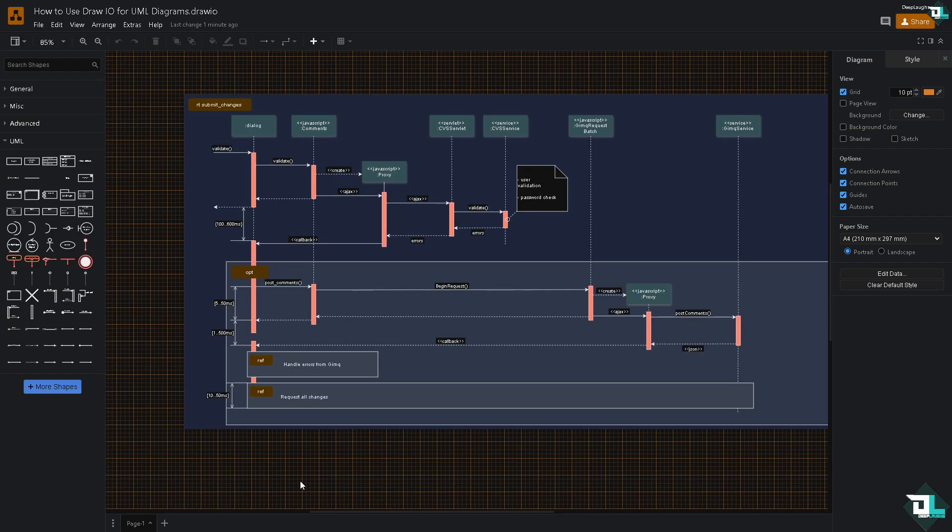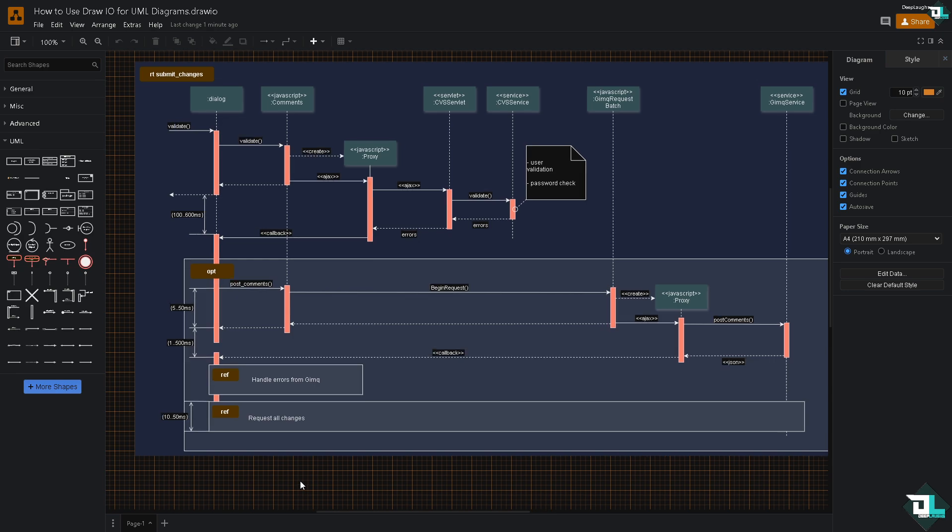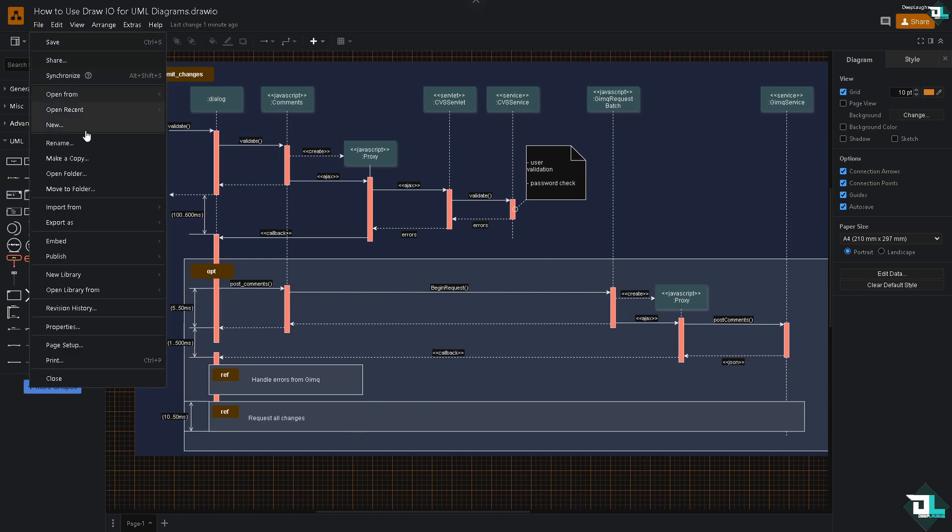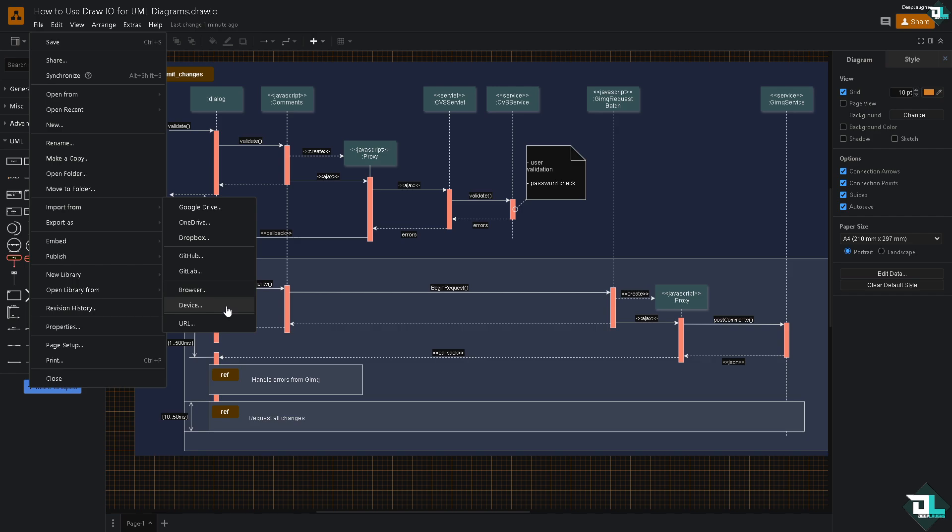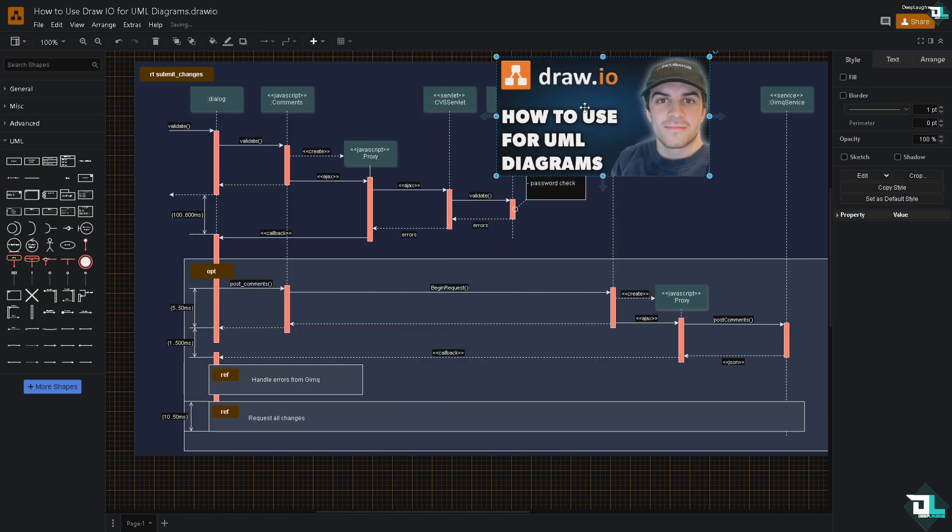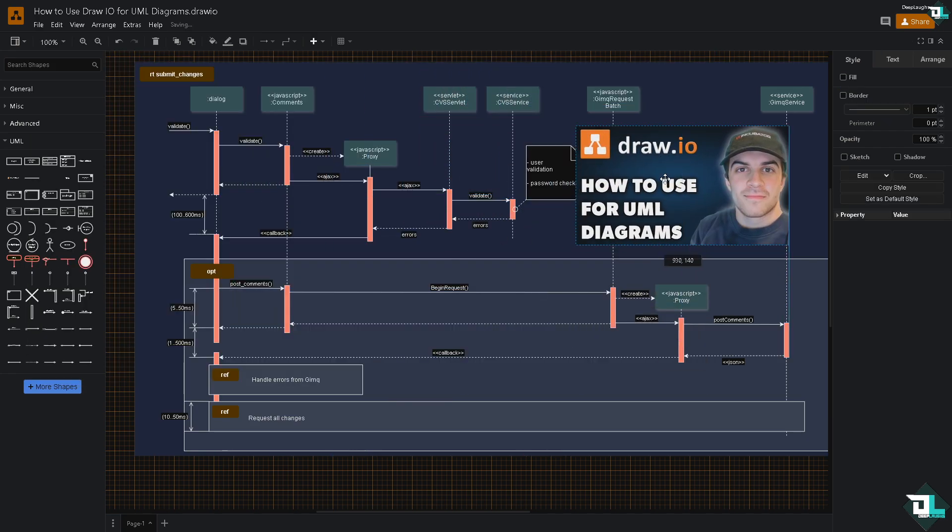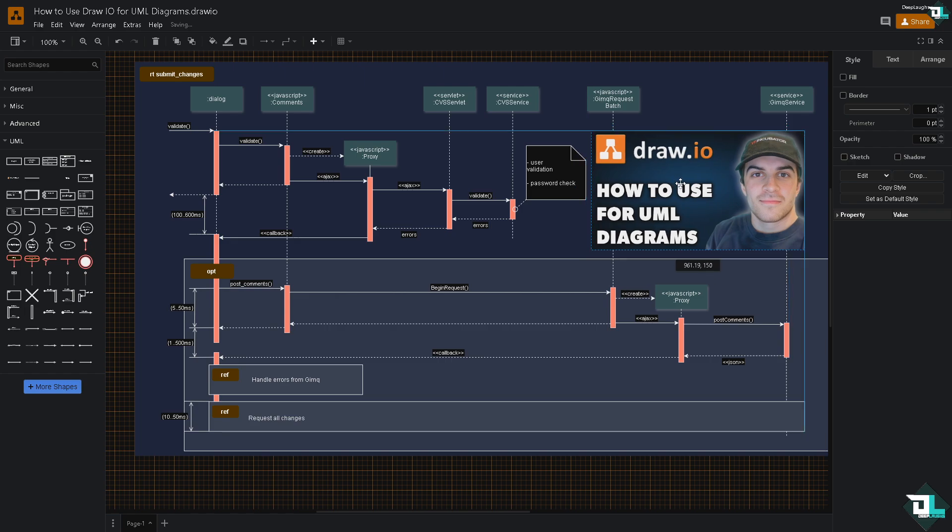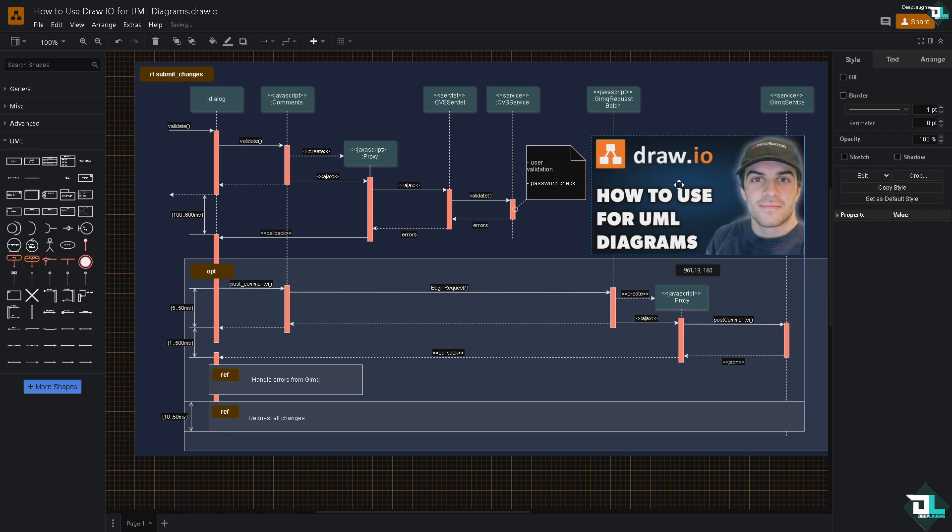So I'm going to hover to the File, I'm going to import another image from my device, and I'm going to resize it so that it can fit to our diagram right.